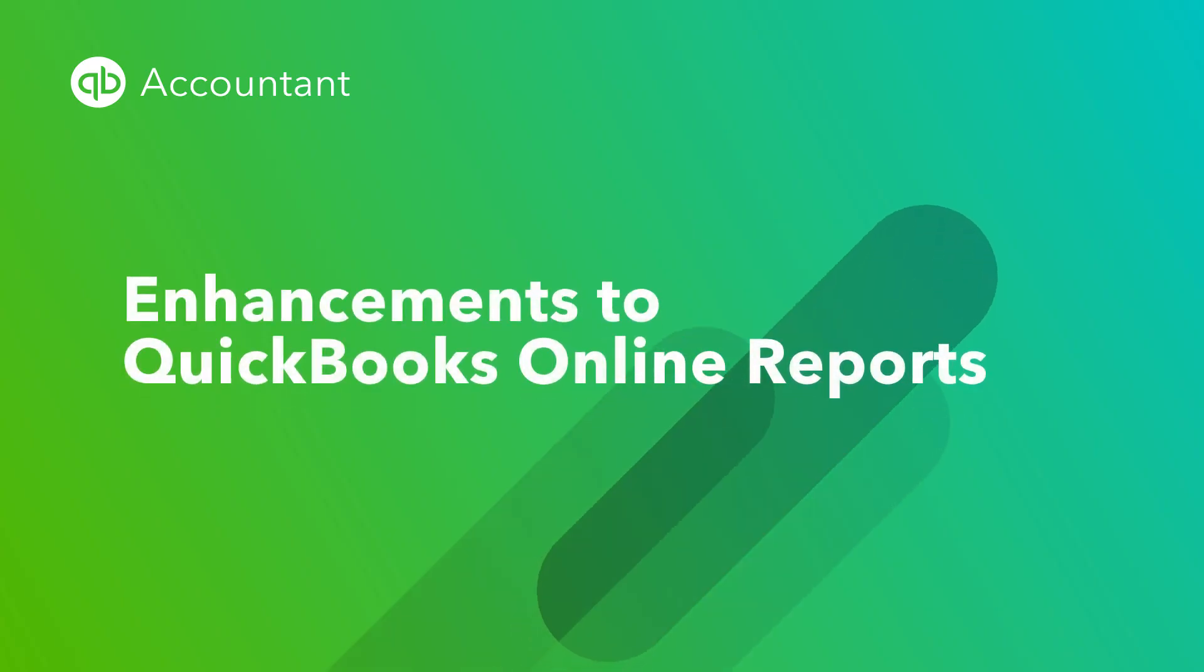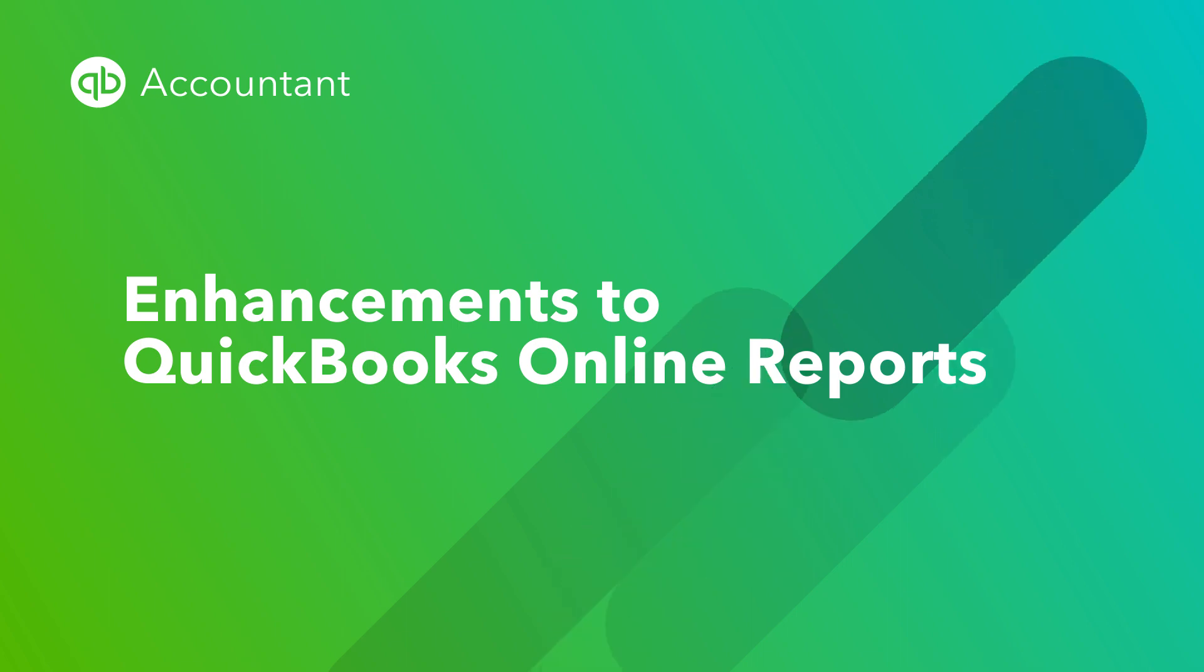We hope these improvements will significantly reduce the time you spend creating reports for your clients and allow you to produce the necessary reports directly from QuickBooks Online.